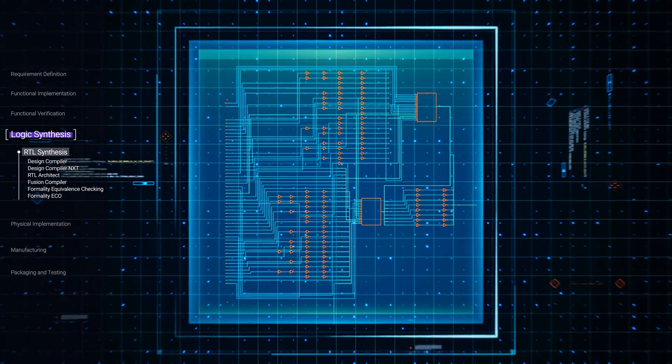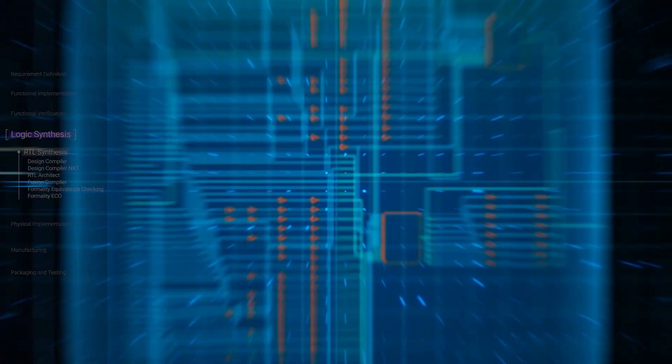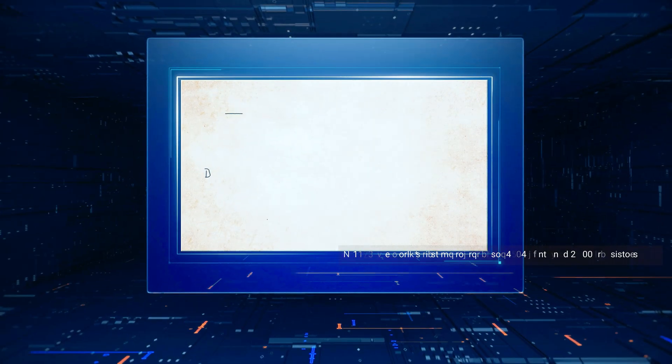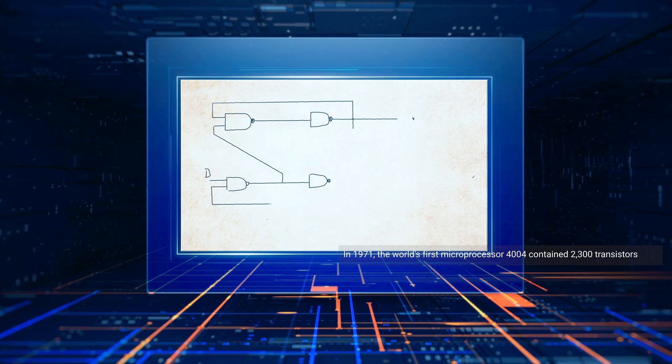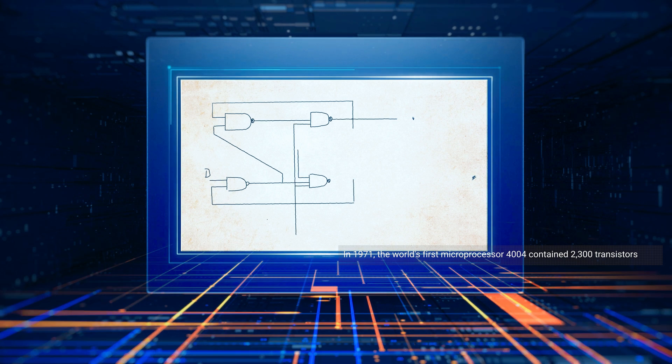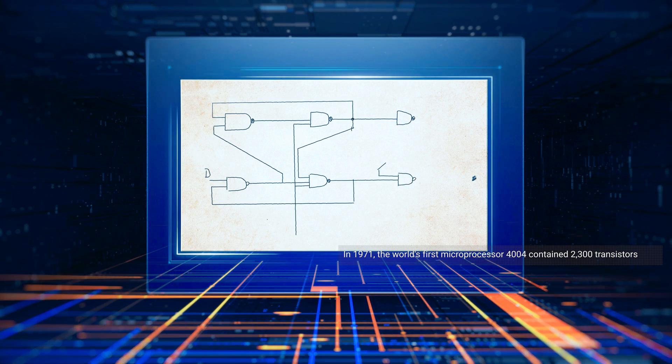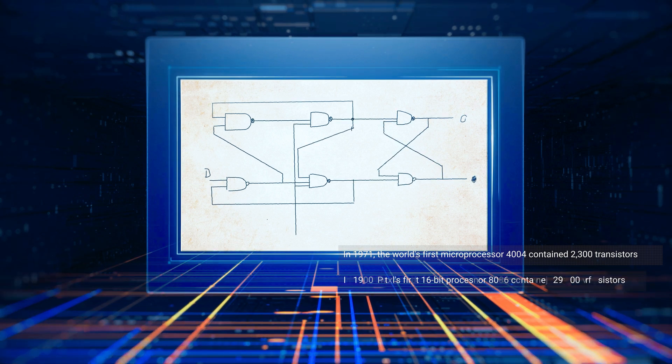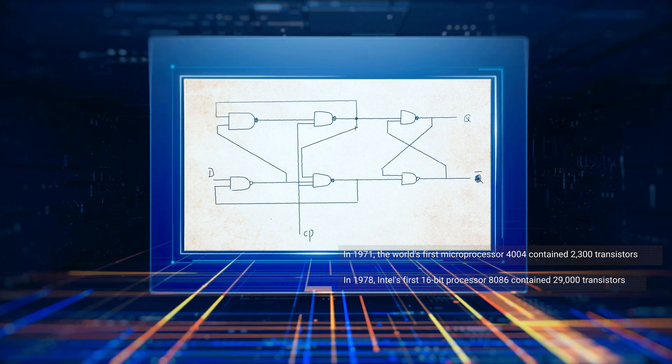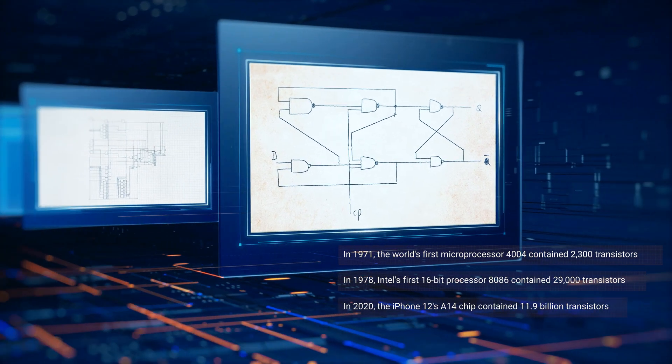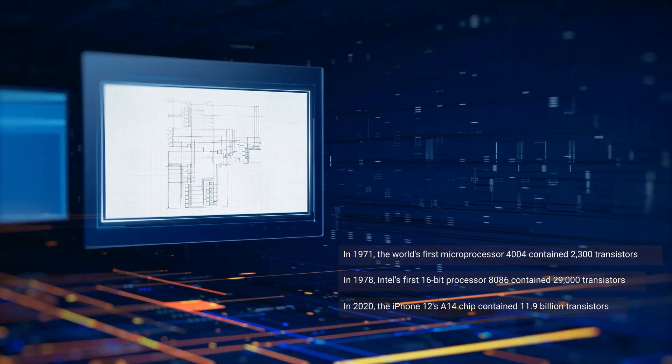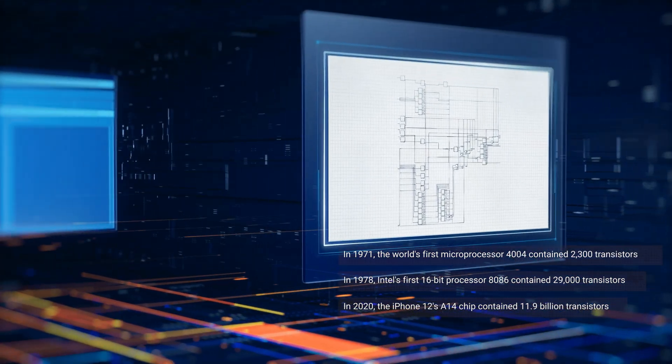Before HDLs existed, circuits were hand-drawn, which significantly limited how many could be built on one chip. Today, chips can contain billions of transistors and are getting ever closer to one trillion.